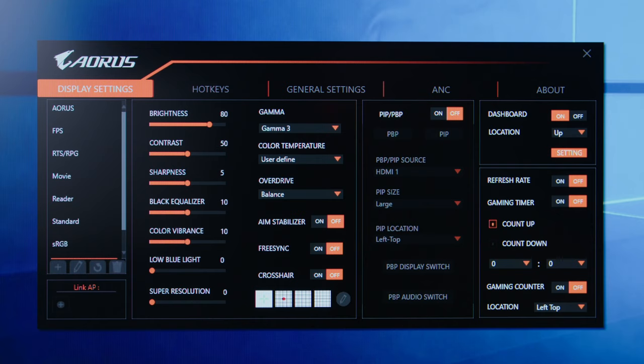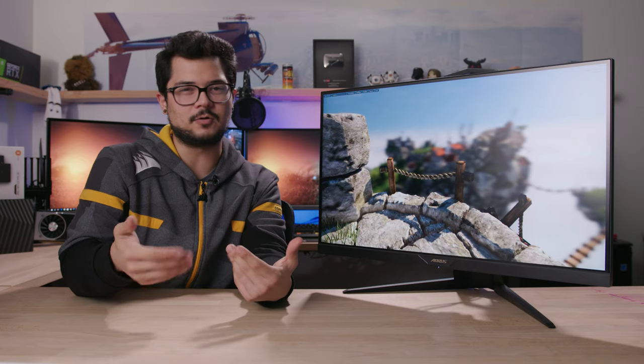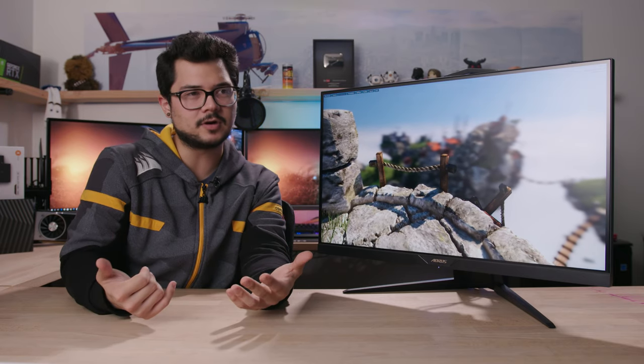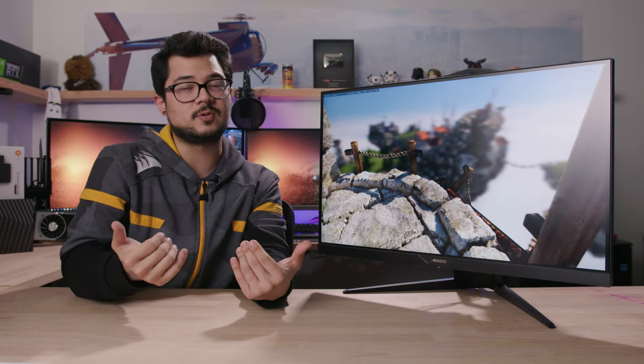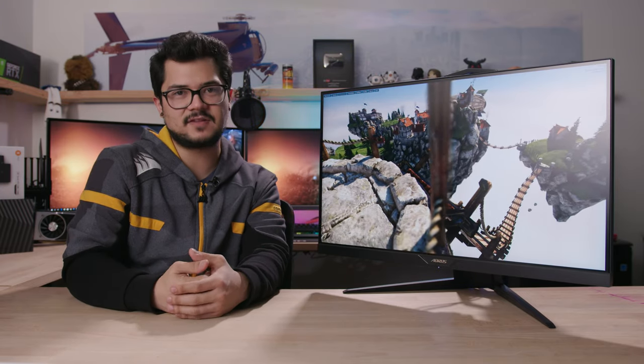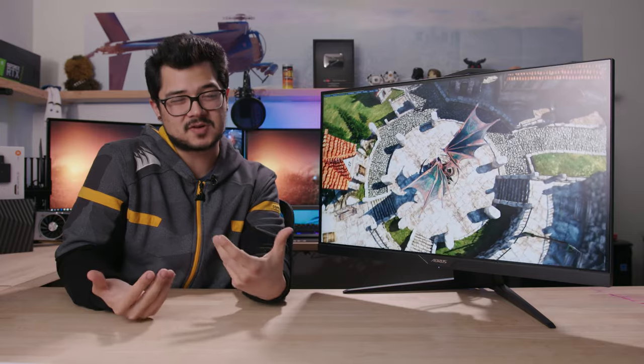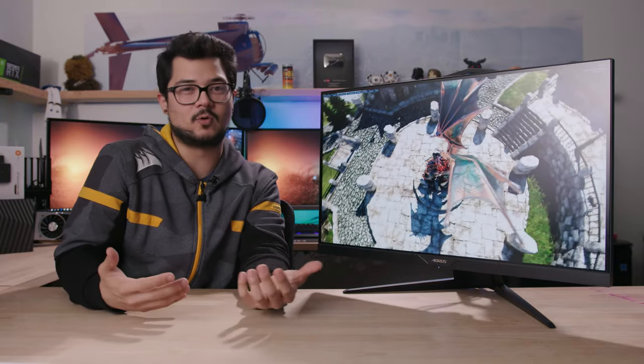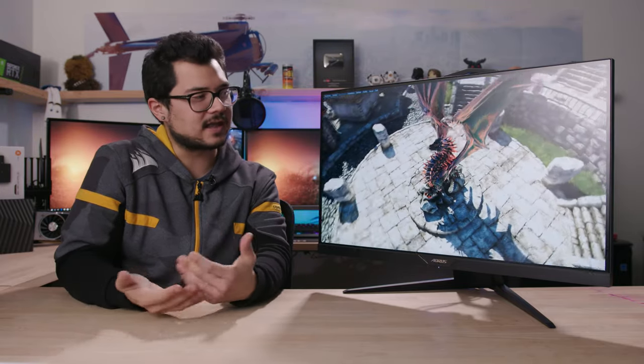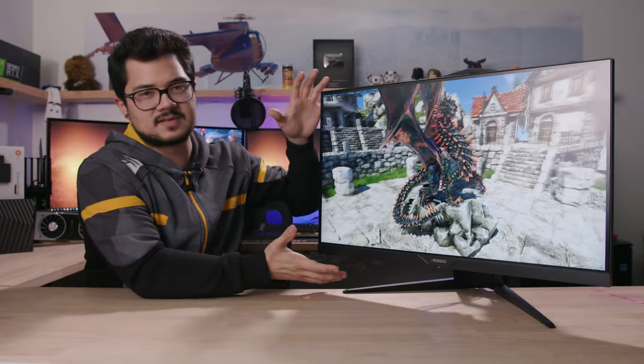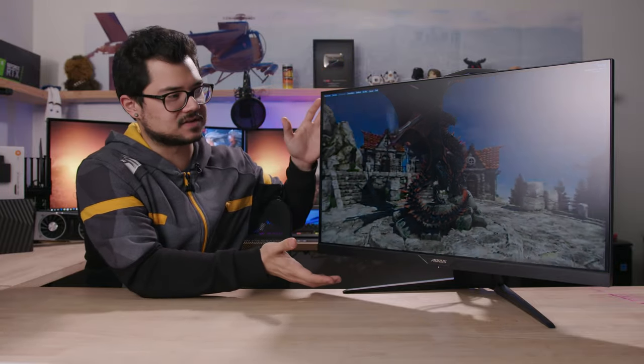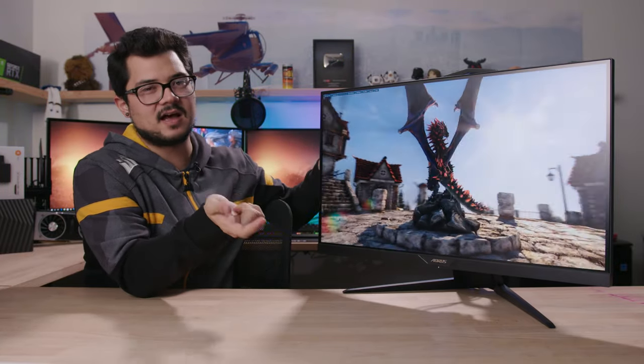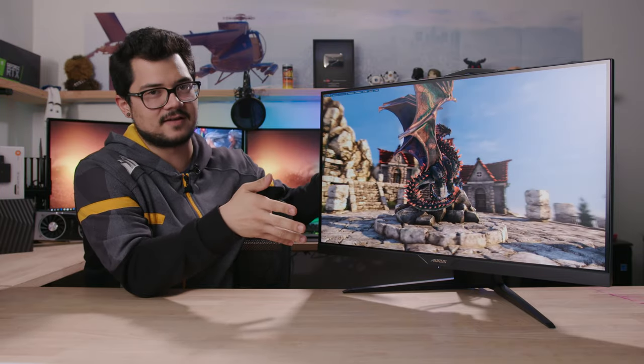There's also an aim stabilizer setting that effectively reduces ghosting and creates a more perceptibly smooth image. And the way they do that is kind of like ultra low motion blur, where they sort of flicker the screen in between frames. I haven't used any technology like this extensively. I would think for me personally, it would start to fatigue my eyes more quickly, but I guess I can't say for sure. It also effectively dims the overall brightness of the screen. So you might have to up the brightness within the OSD to sort of compensate for that.